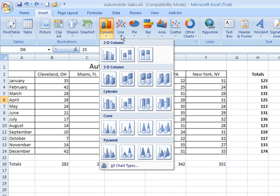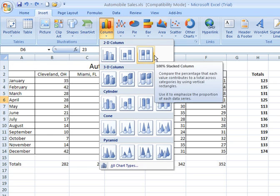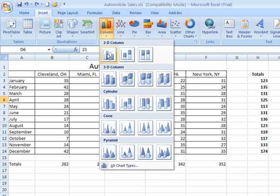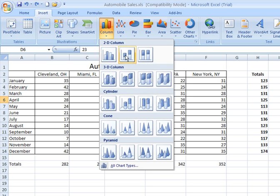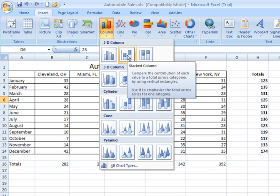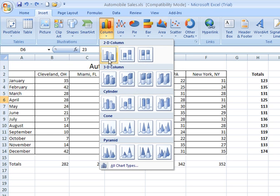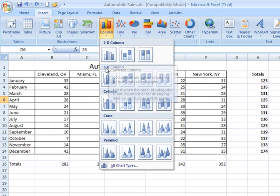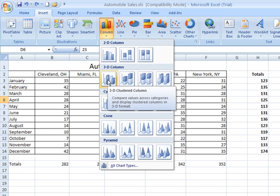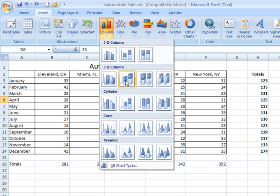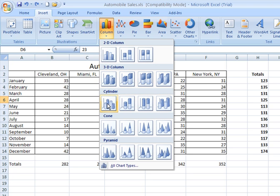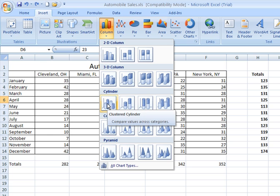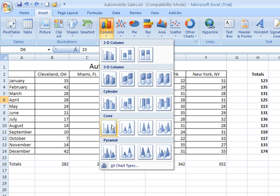And here for column chart, for column chart alone, I've got numerous categories. And if I hover over the selection, Excel will explain to me what that particular chart is used for. Sometimes you have stacked values, sometimes you have individual values. You have three-dimensional options, three-dimensional stacked options. You have cylinder options for your column chart. You have cones, pyramids.